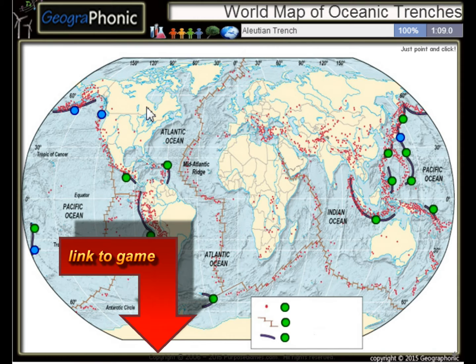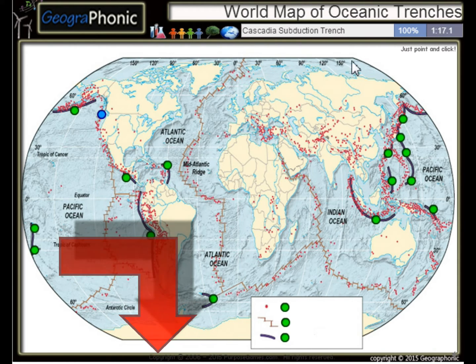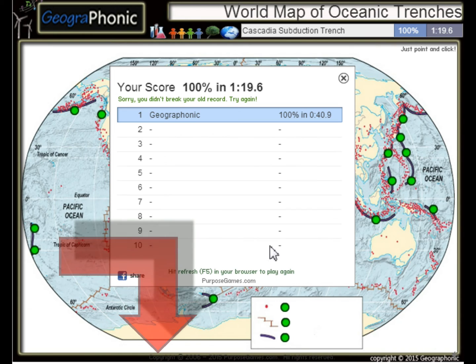The Aleutian Trench, the Japan Trench, the Kermadec Trench, and the Cascadia Subduction Trench.